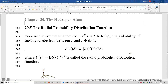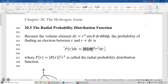Section 20.5: the radial probability distribution function. First, let's look at the volume element in polar spherical coordinates. d-tau equals r-squared sine-theta dr d-theta d-phi. Therefore, the probability of finding an electron between r and r plus dr is not simply the radial function squared — it's the radial wave function squared times r-squared, which comes from the volume element.